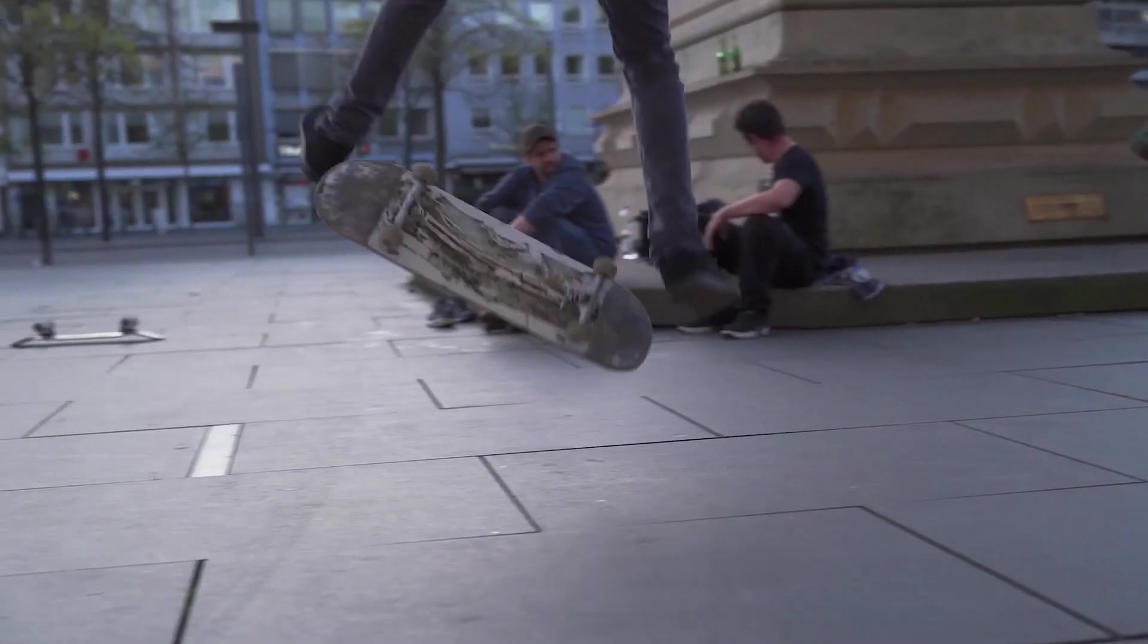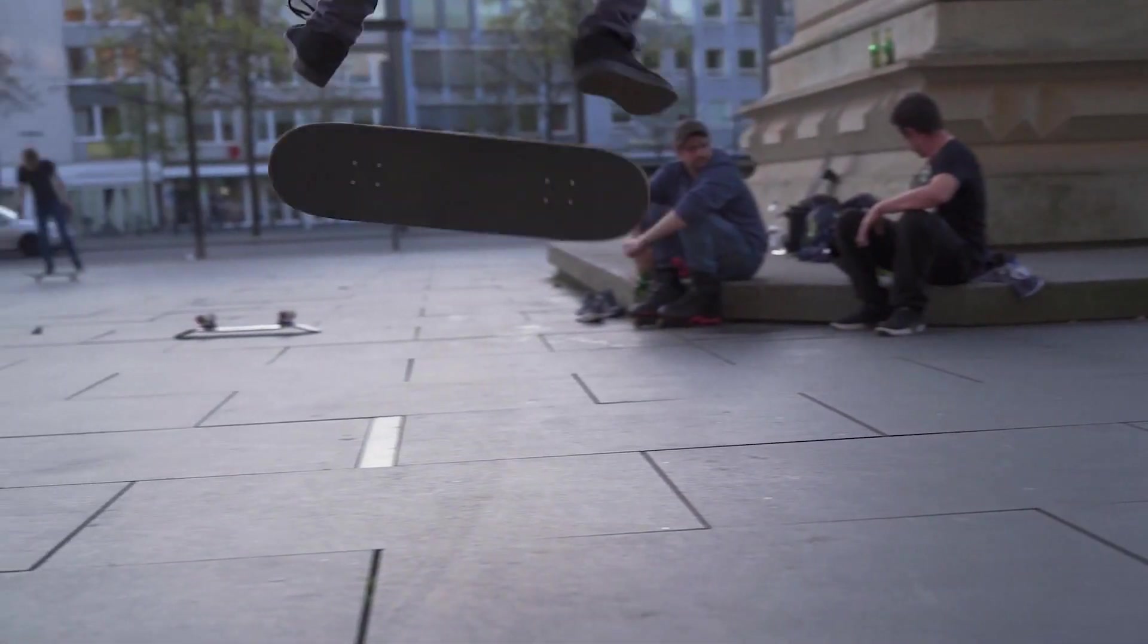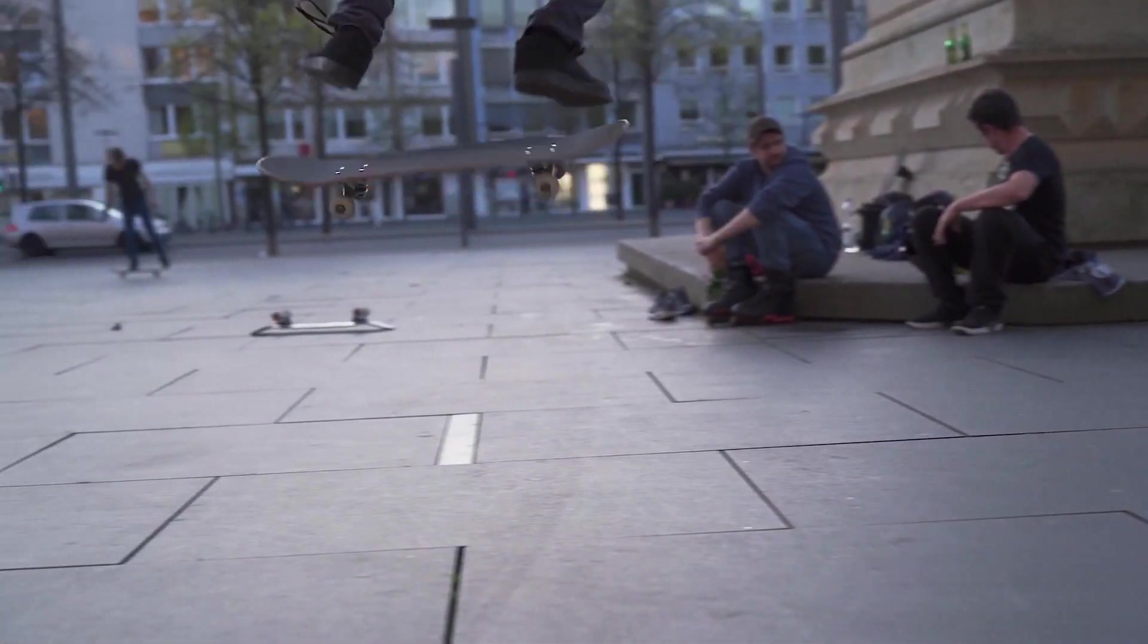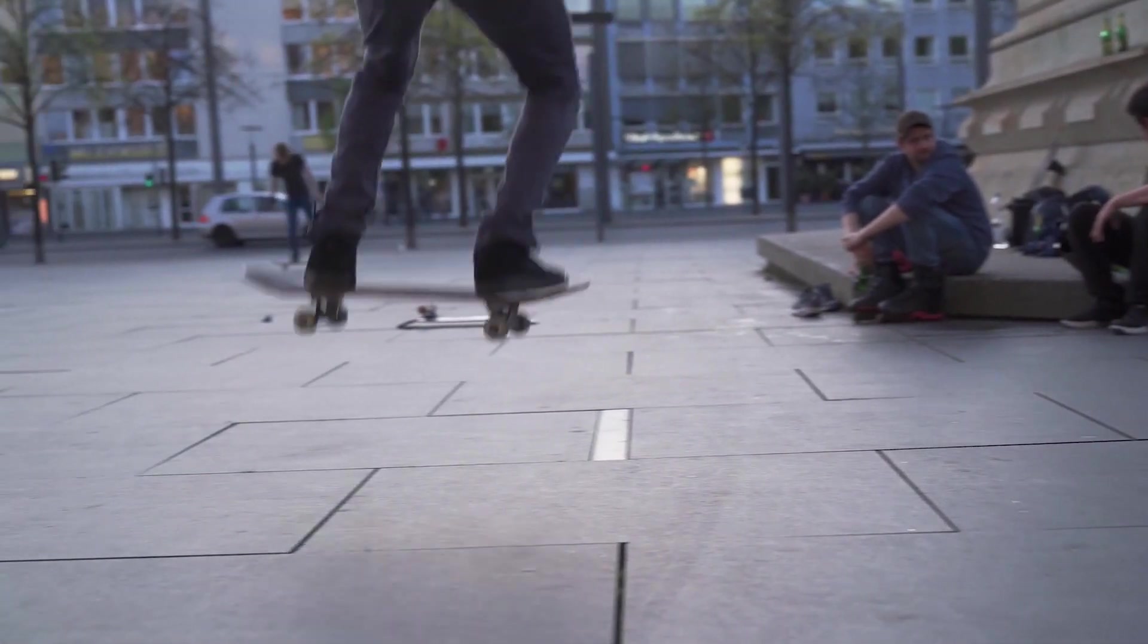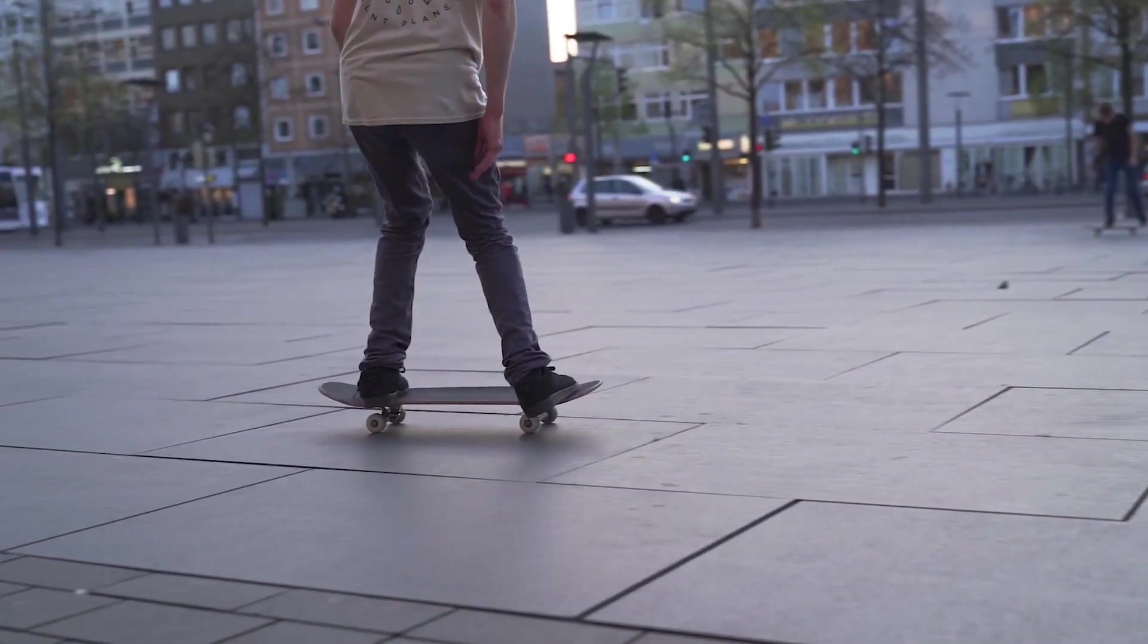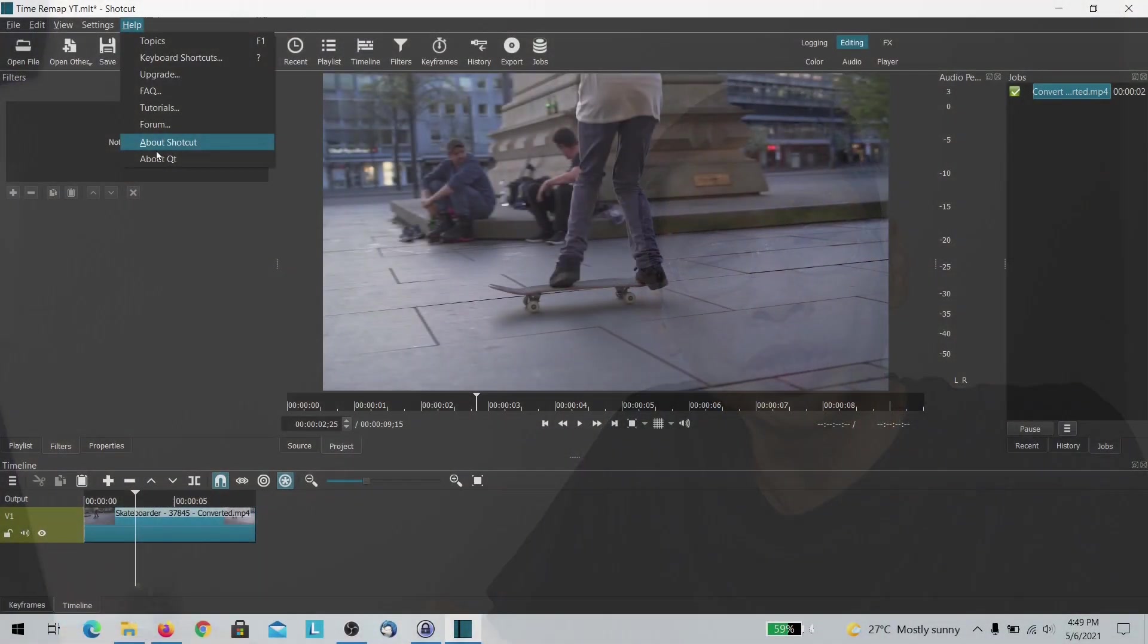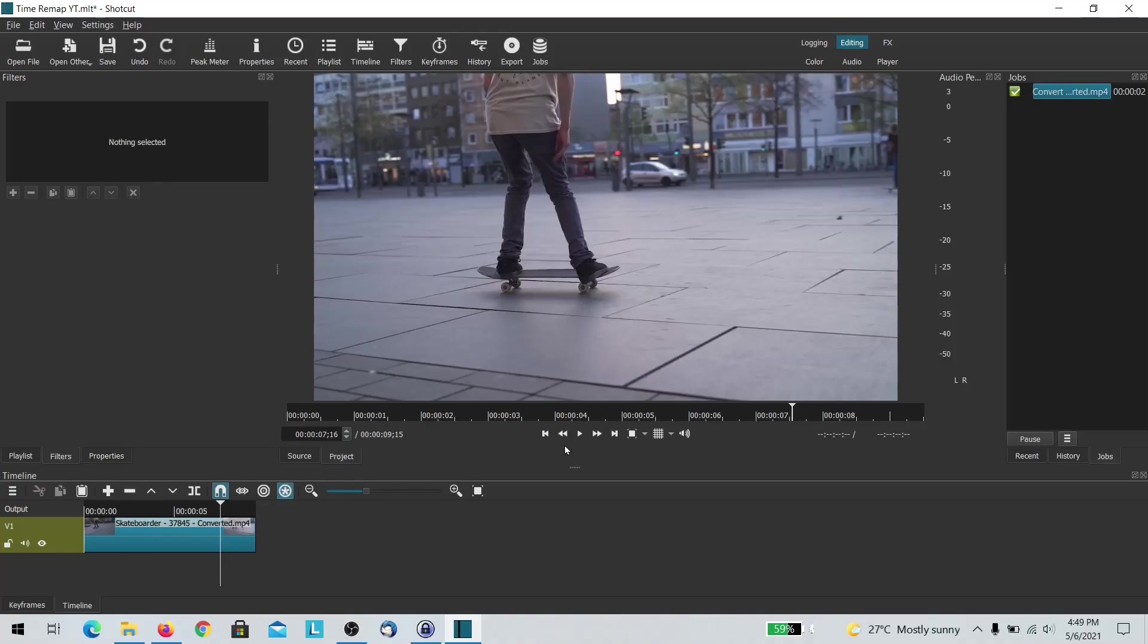Now the new version of Shortcut has a new filter which is the time remapping filter that allows you to do time remapping as well as speed ramping. So let's dive straight into screen and see what's available. Hi, my name is James and today we are looking at Shortcut version 21.05.01.